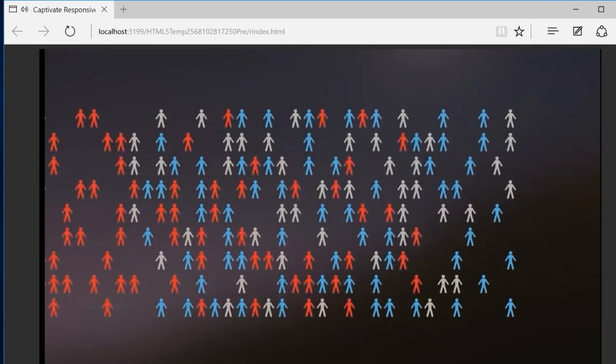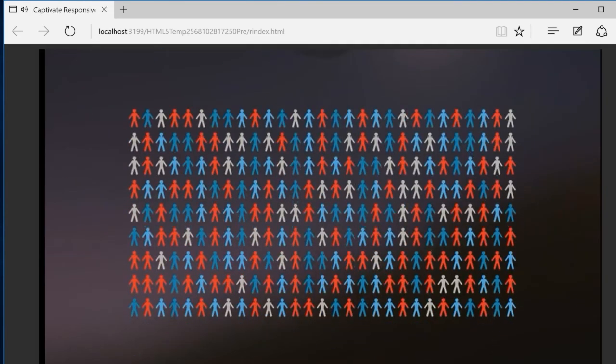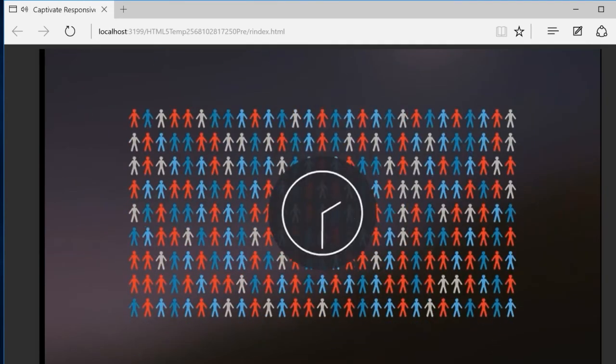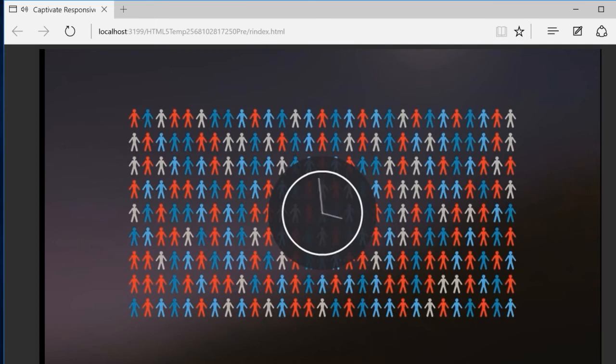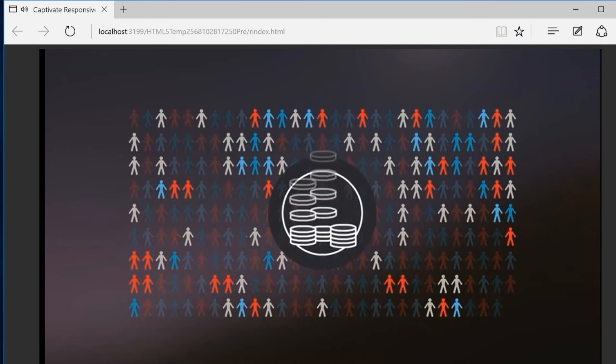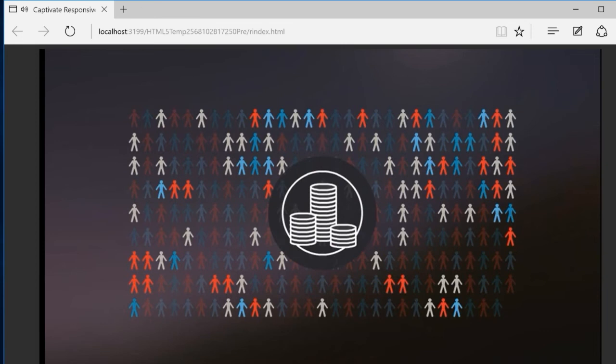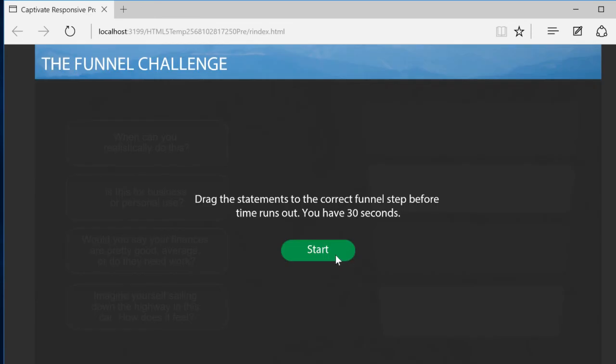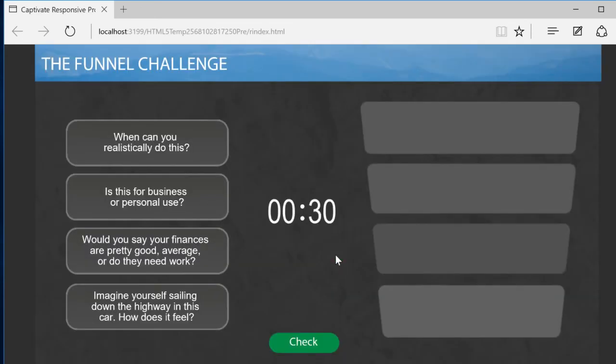Captivate 9 continues the tradition of providing just-add content with smart learning interactions, but it takes interactivity without programming up a few notches. Now Captivate supports responsive multi-state objects.